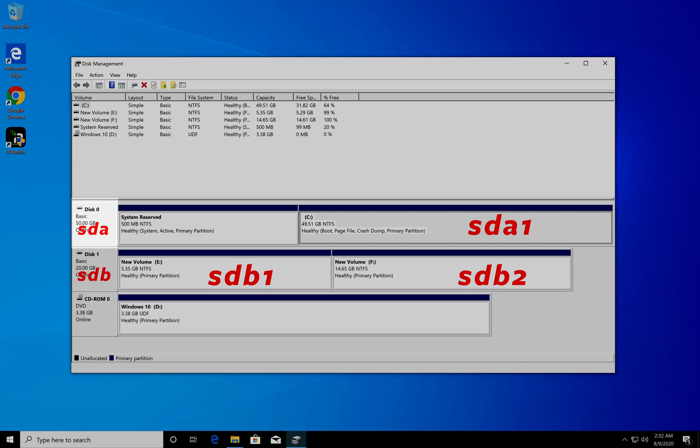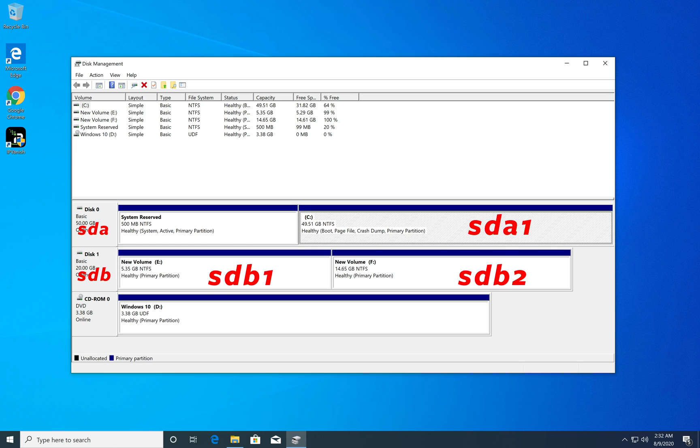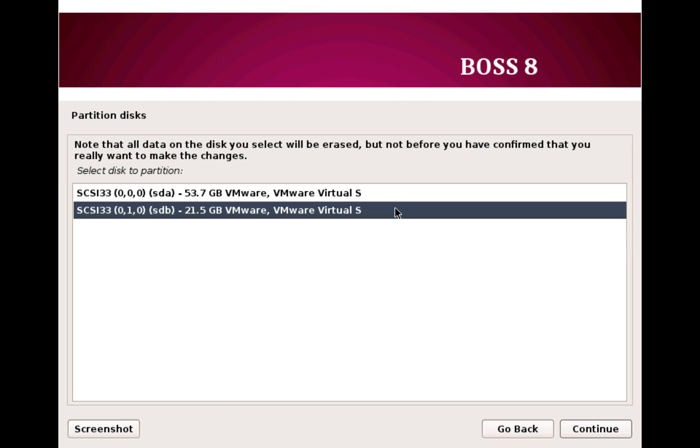If your computer have multiple hard drives then each hard drive is represented as sda, sdb, sdc and so on. So if you are not really sure about the correct partition you can get a fair idea by looking at the partition size. Now after you select the correct partition, click Continue.